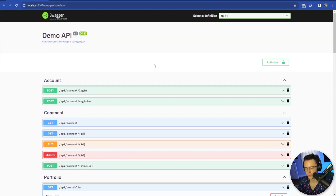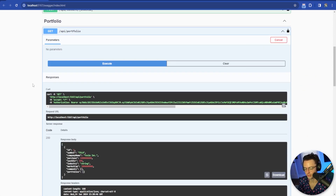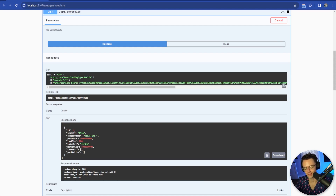Now go back to Swagger. Make sure that you're logged in — when you put the token in, the lock closes and that means you're authorized. Go to our portfolio endpoint, execute it, and what you should see is the stock that you associated with the user in the database. Hope you guys enjoyed this — if you did, smash that like button and subscribe. Thank you for watching.